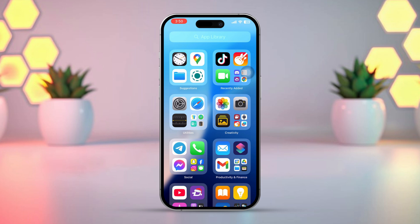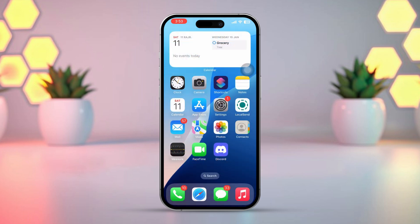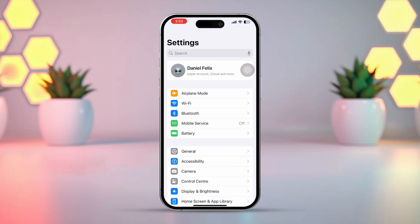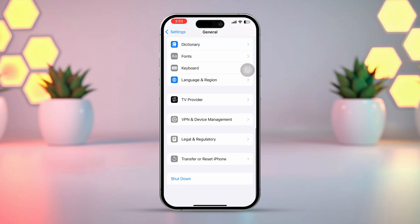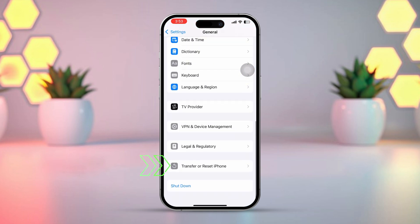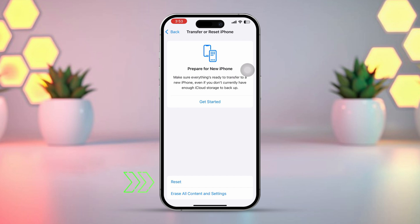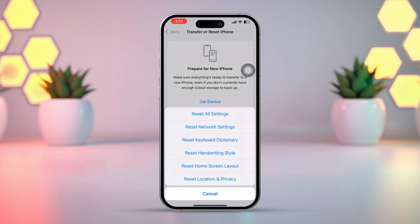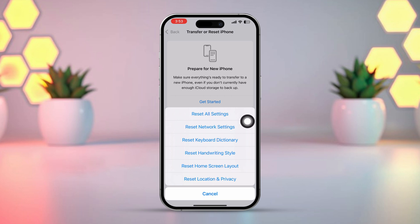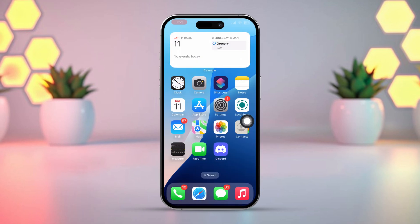Solution 4: Reset network settings. Open Settings on your iPhone and tap on General. Scroll down and select Transfer or Reset iPhone. After that, tap Reset, then choose Reset Network Settings. Enter your iPhone passcode if prompted and confirm by tapping Reset Network Settings again. Once the reset is complete, open TikTok and see if the issue is resolved.